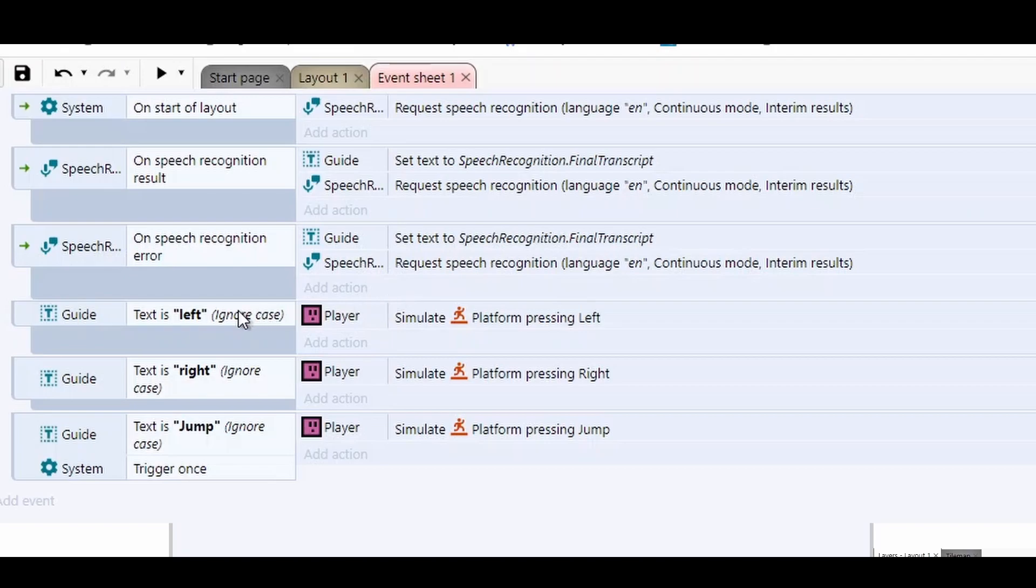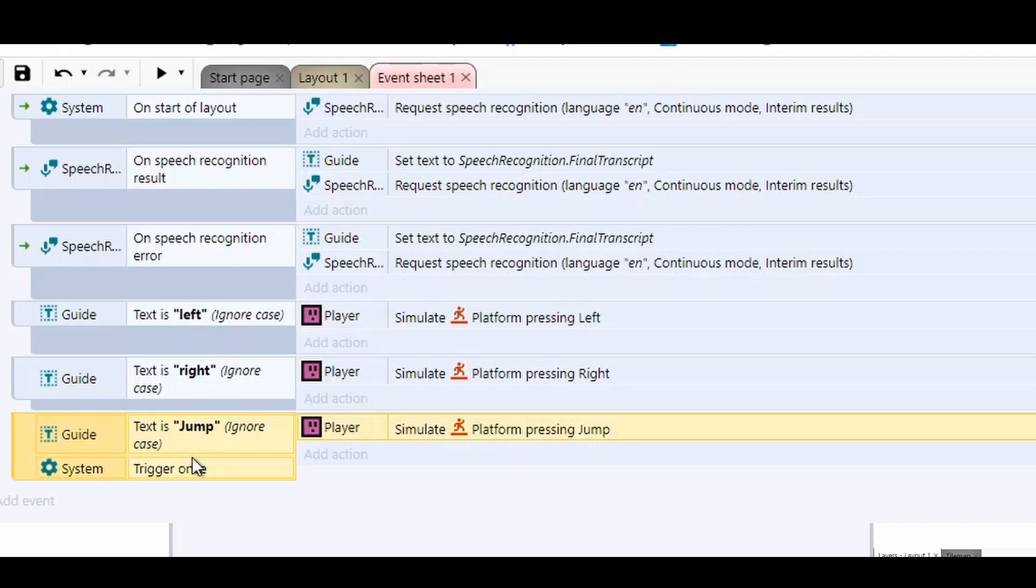Then all we do is just check the text. Is it equal to left, right, or jump? With the case of jump, I only trigger that one once, so you only jump once. If not, it'll just keep hopping forever and ever.